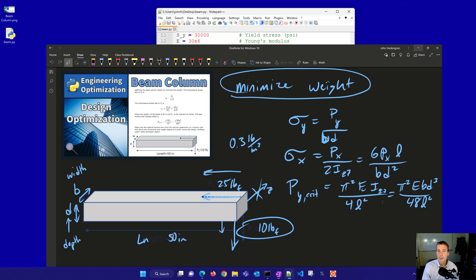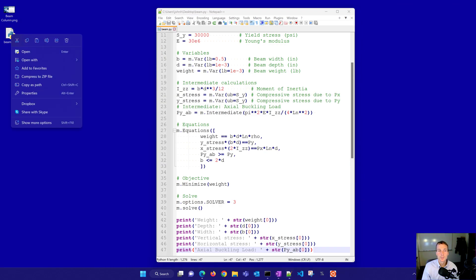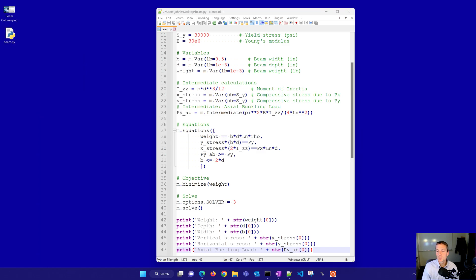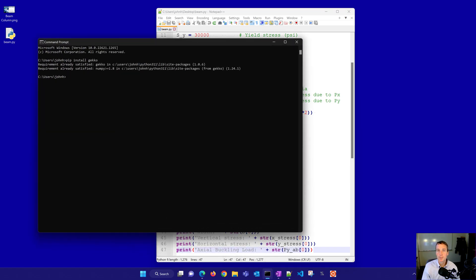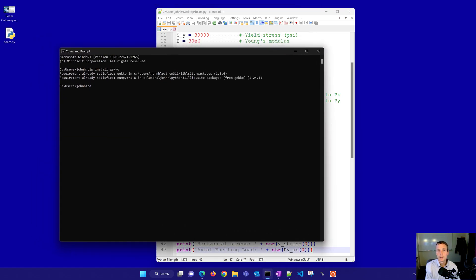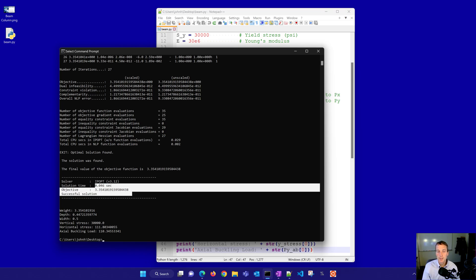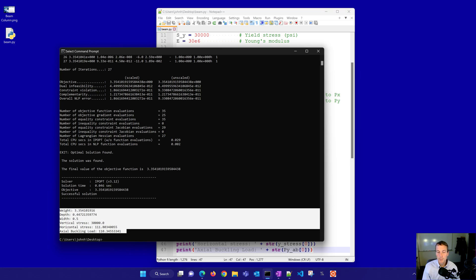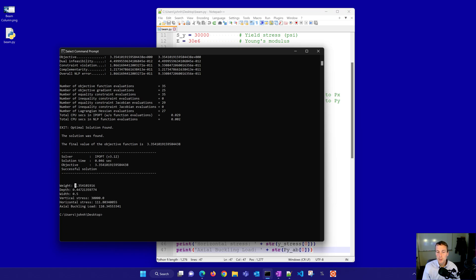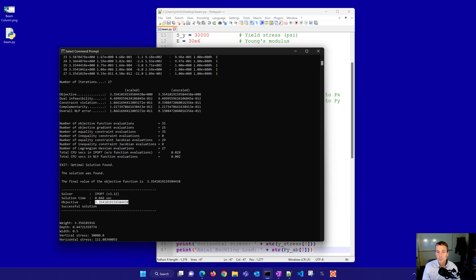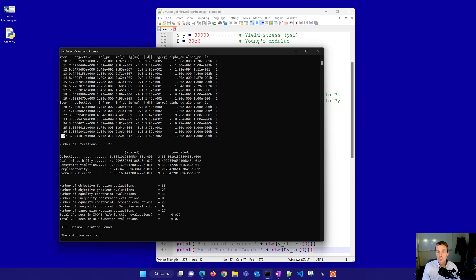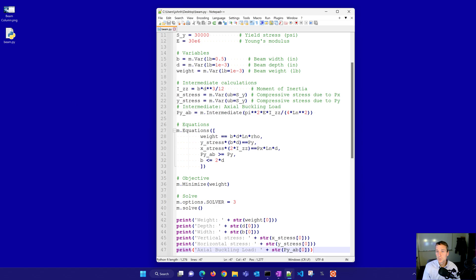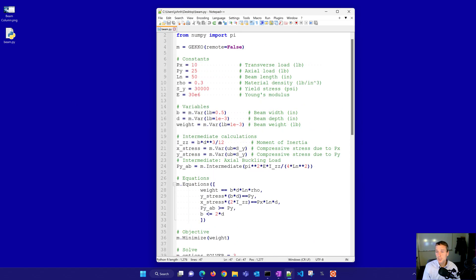Let's go ahead and just run this now. You can do it in IDLE or you can do this from the command line as well. I'll change to desktop or you can do this through a Jupyter notebook. Many different ways to run this. I'll do beam.py. And there you can see it optimized it with the IPOPT solver. And there you can see some of the results. It chose to have this minimum width of 0.5. There you can see the weight 3.35, and you can also see that here in the objective. It took 27 iterations to solve and took about 0.046.